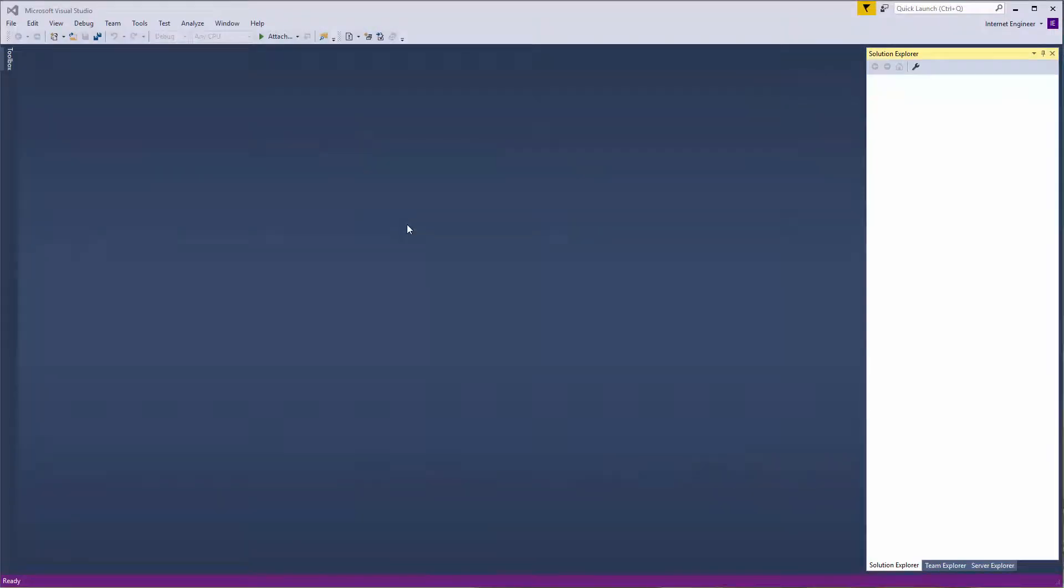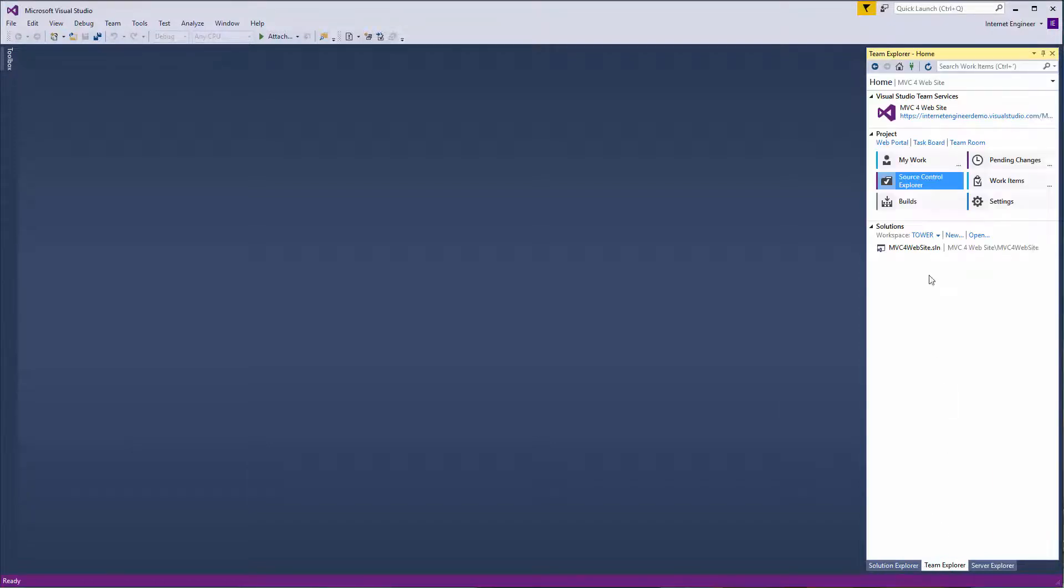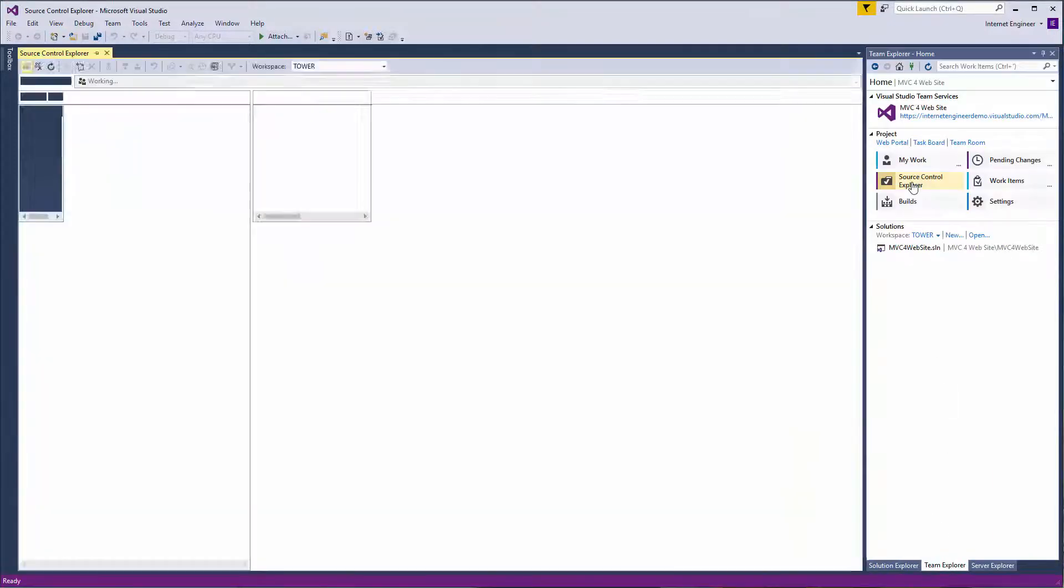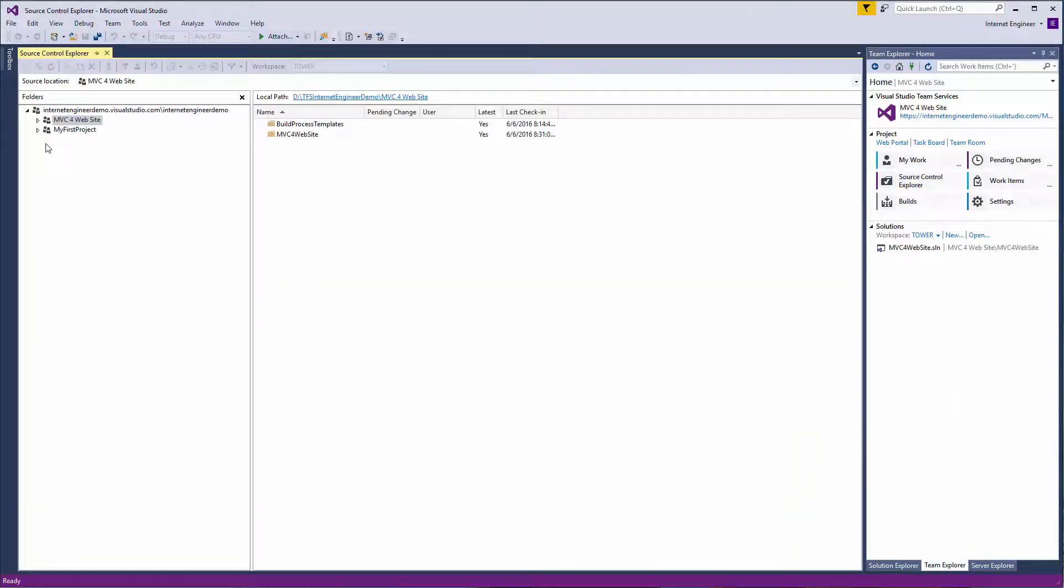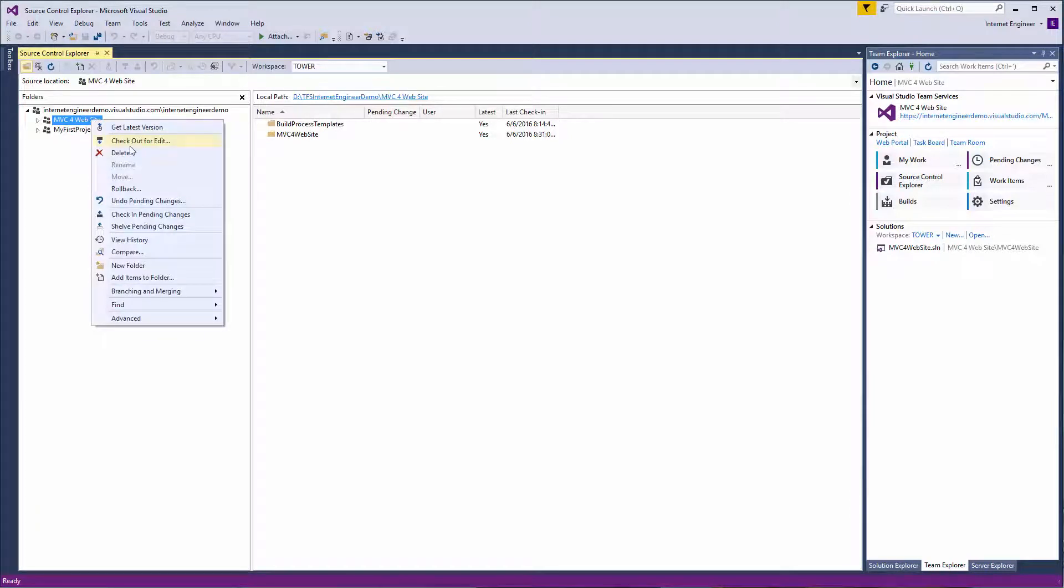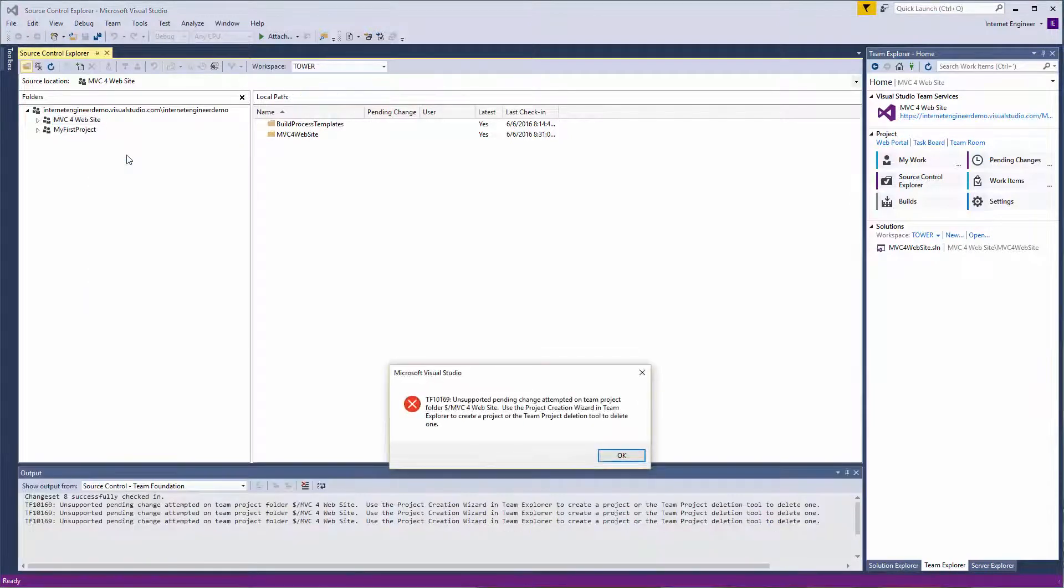First we're going to attempt to delete the project by going to Team Explorer and then Source Explorer and finally right-clicking on the project and selecting Delete. This approach will generate an error.